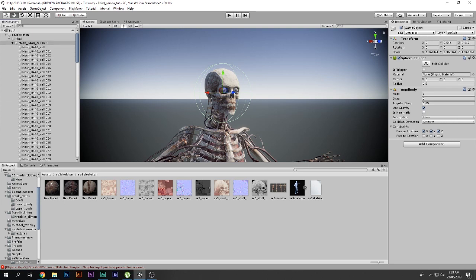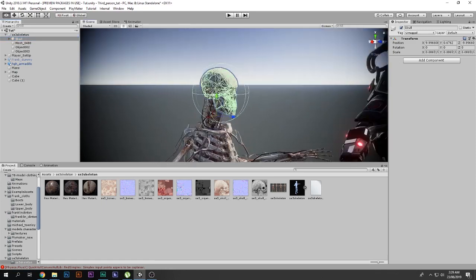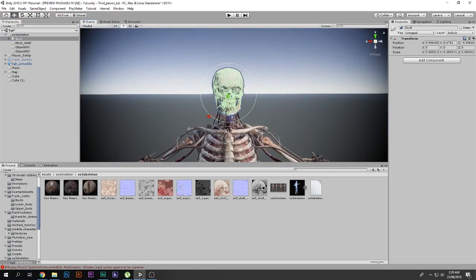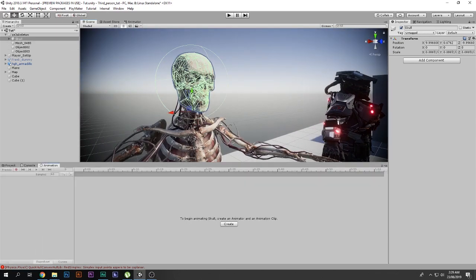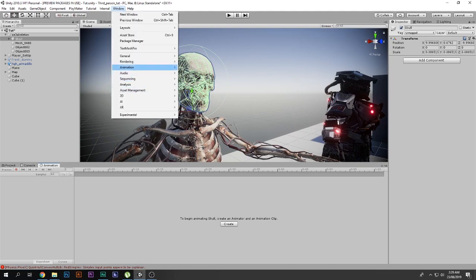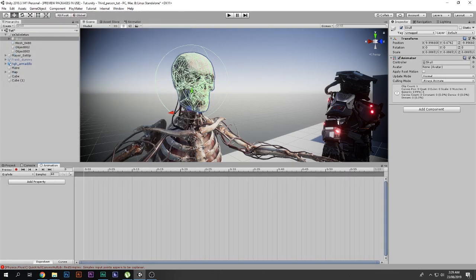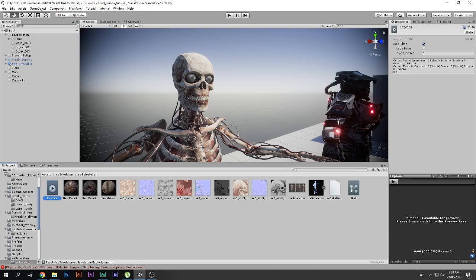I want to record that skull exploding. So what you can do is go to the skull — or in your case it can be anything — and go to the Animation window. Go to Animate, then Animations, and say Create an animation. I will call this 'explode'. Go to the Project folder and find the 'explode' clip — it is an empty animation clip.